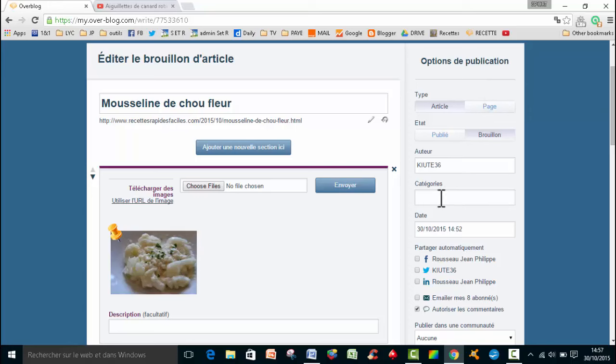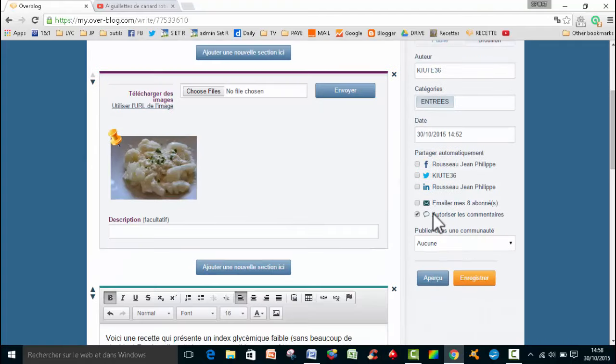Et là, moi, j'ai créé des catégories. Donc je vais mettre ça dans la catégorie entrée. J'en ai déjà envoyé une dizaine. Donc, je clique sur entrée. Là, vous avez la date où l'article a été créé.